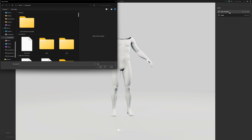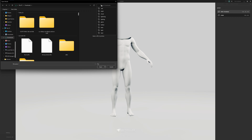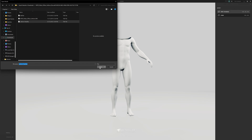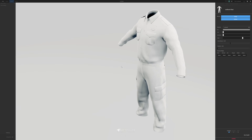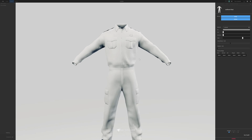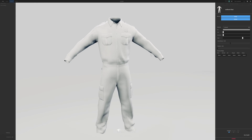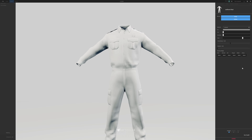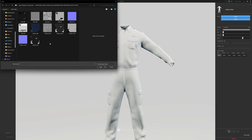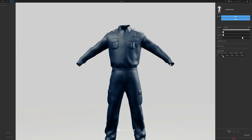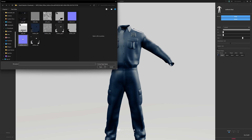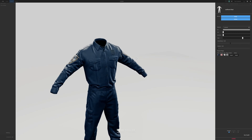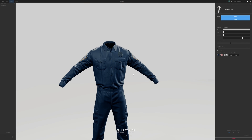To do so, I'm going to go to clothing and accessory and find where I saved my outfit. I'll hit open to import it. This is the outfit I've just imported — it's a police outfit, although it's looking a little plain for now, so we're going to import the textures. Go to the color and put in the clothing diffuse. We can also put in the normal. Now that all the textures are applied, this is the outfit as a whole.